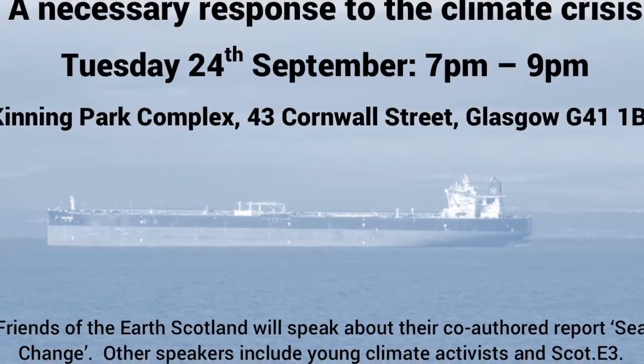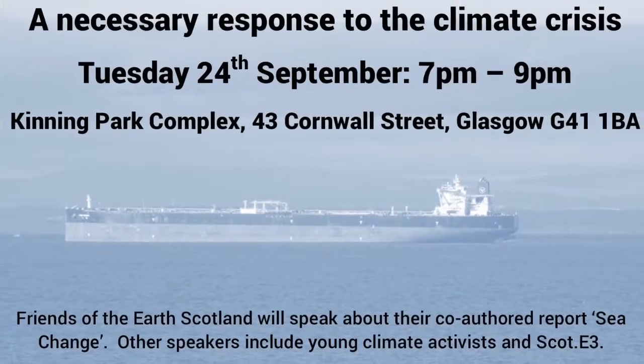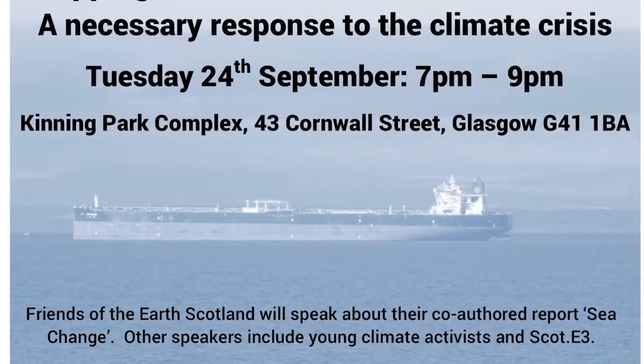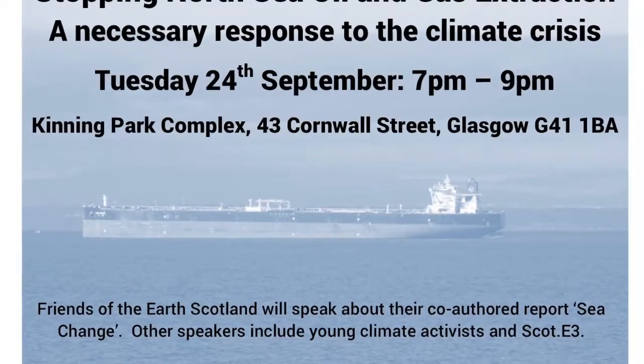Daisy Jamieson speaking on Just Transition at the Scott E3 meeting on stopping North Sea oil and gas. Hi, my name is Daisy and I'm talking today, giving a young person's perspective on Just Transition and relating Just Transition to more general young people's issues, particularly precarity.